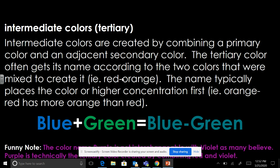Write down 'intermediate colors tertiary' and the first sentence of this definition: Intermediate colors are created by combining a primary color and an adjacent secondary color.